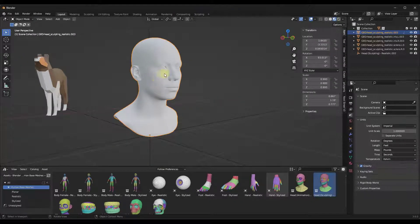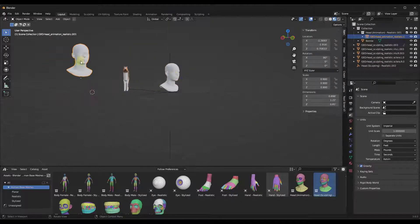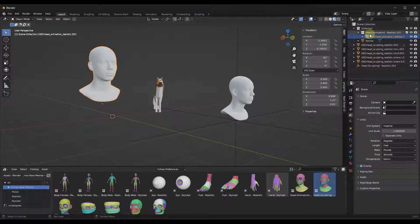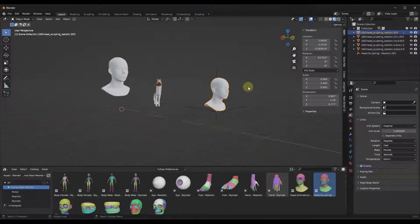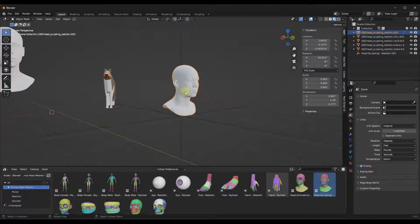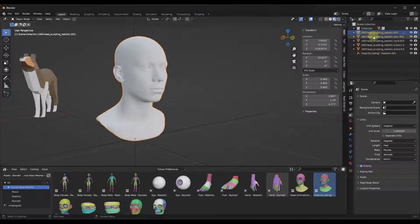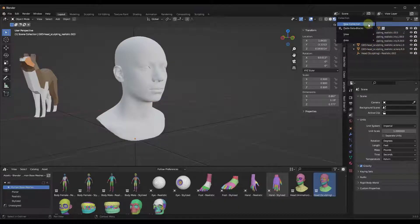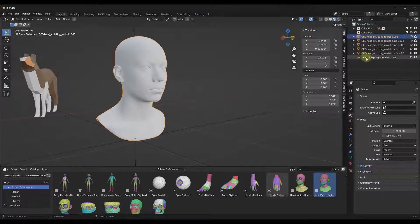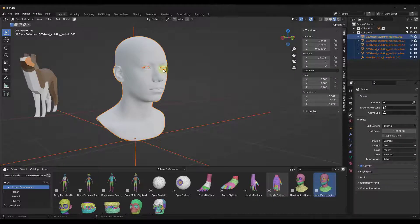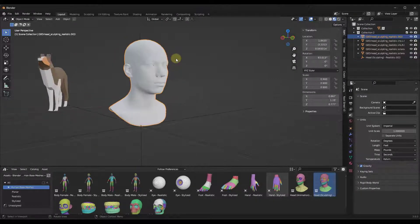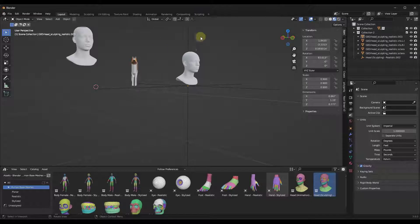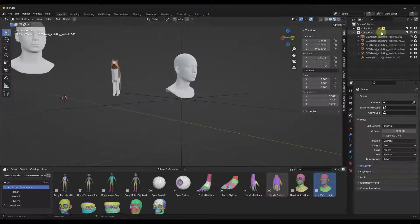The only downside to this is that the one we brought in where we unchecked the box kept it in a collection up here in the outliner. With Make Instances Real, the parts just get dropped in as individual pieces in your outliner. That's pretty easy to fix — just add a new collection, then shift-click and drag them all into that collection. Just note that this will put them all in as individual geometry.